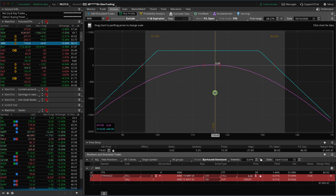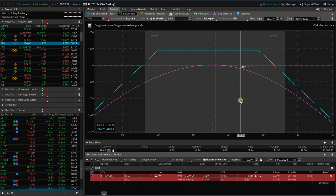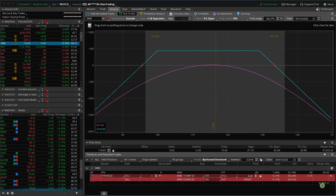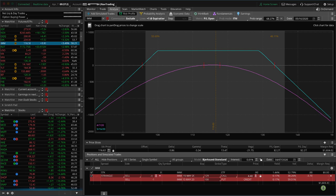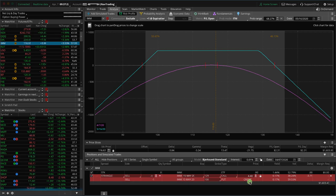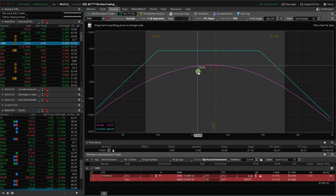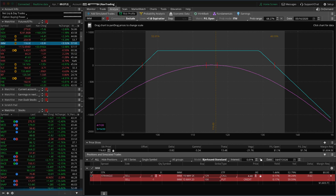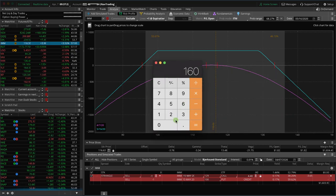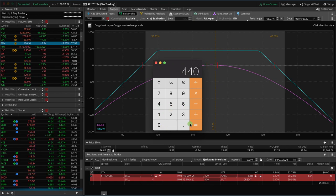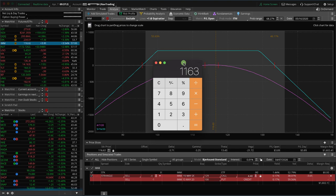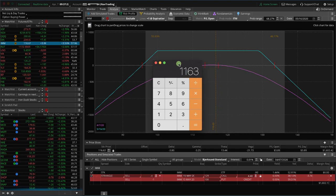So on an undefined risk trade, that margin requirement can change. Going back to the iron condor example, it's the same thing from a standpoint of how do you look at buying power versus margin. You've got a margin required of $1,600, but we're collecting $4.40 or a max profit of $440. And so you just take that $1,603 minus $440, and that gives you $1,163. So that would be the approximate actual buying power, the approximate actual capital you need in your account to initiate this trade.